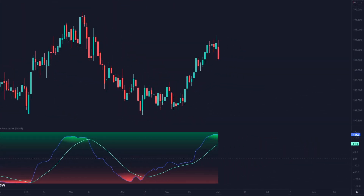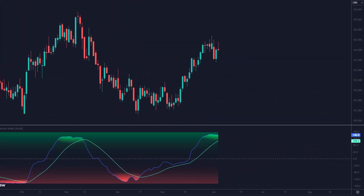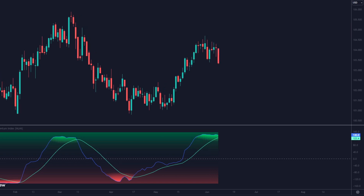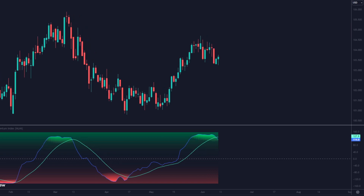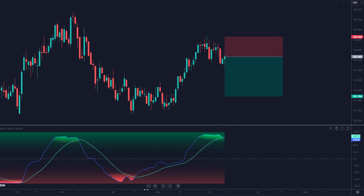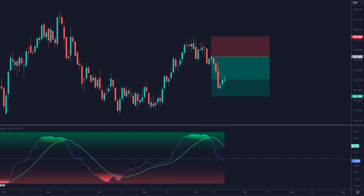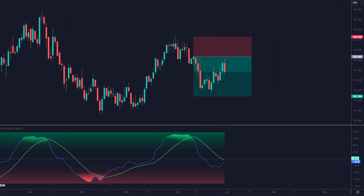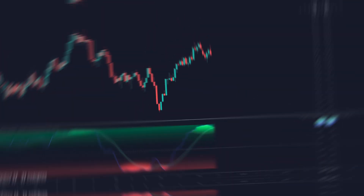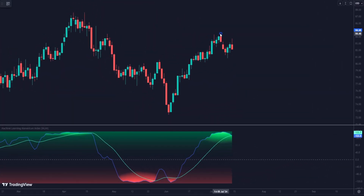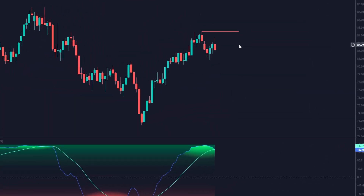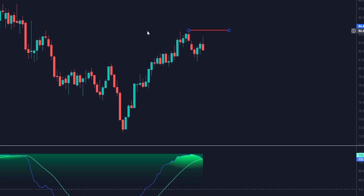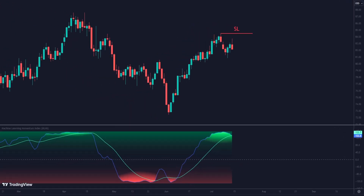A simple way to make use of this indicator is to look for an asset where the indicator is shaded, indicating that the price is overbought or oversold. Then wait for the green mean to cross the blue prediction line. That would be the confirmation of a trend change and entry signal, either bullish or bearish. To manage risk in a trade with the MLMI indicator, you can place the stop loss above the last high for sell trades, or below the last low for buy trades.